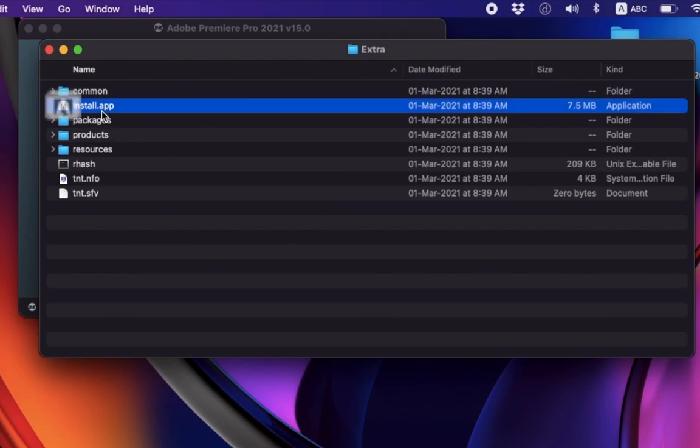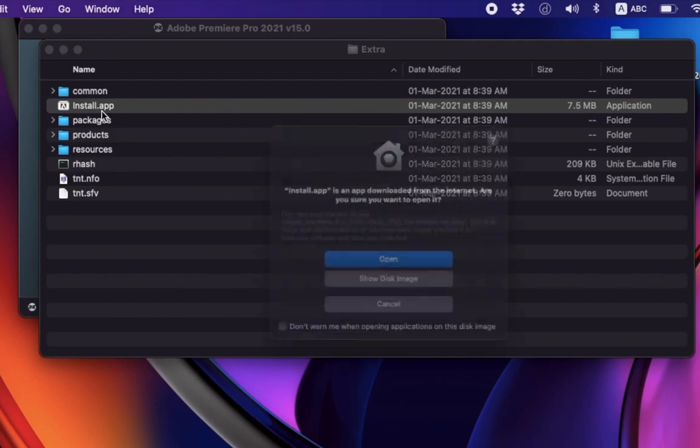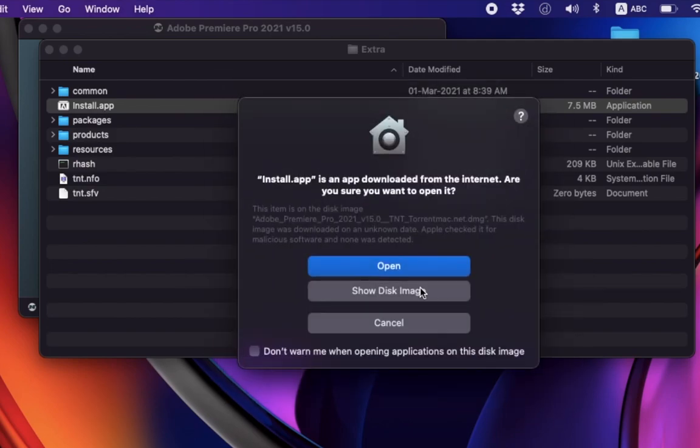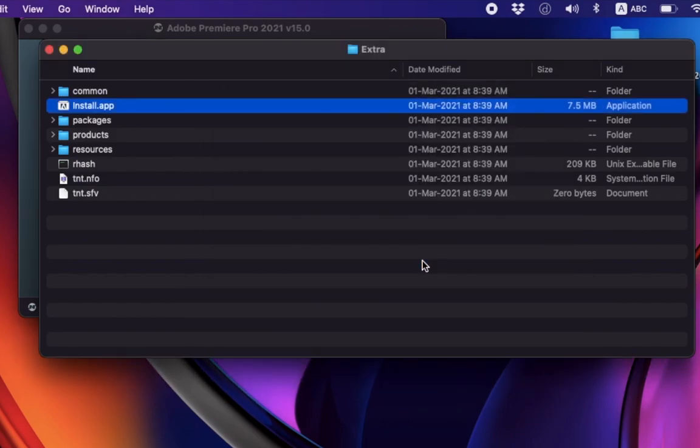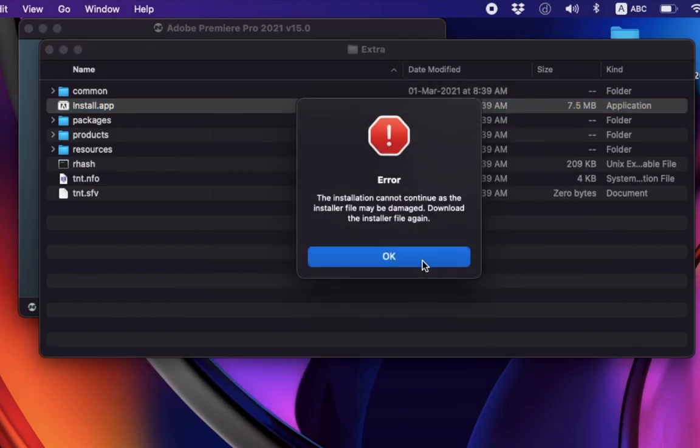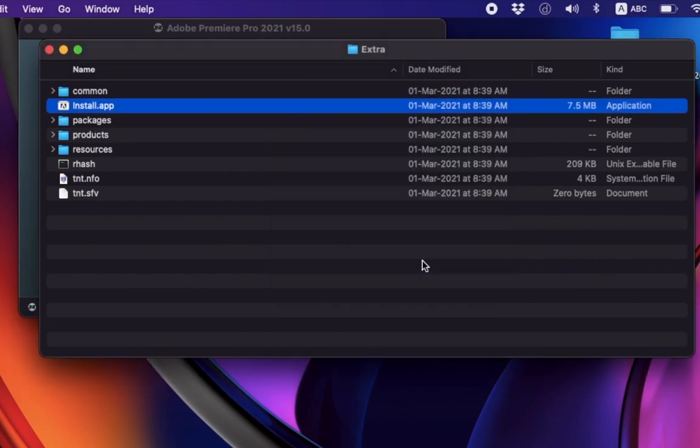When I'm trying to install Adobe Photoshop and clicking on install, it's showing an error: 'This installation cannot continue as the installer file may be damaged. Download the installer file again.' Don't worry, here I'm showing you how to fix this problem.